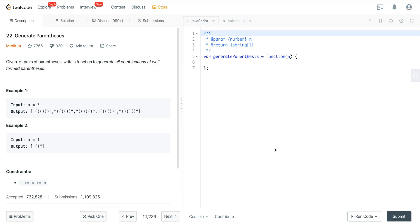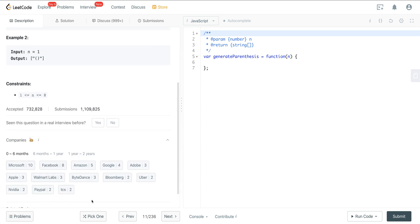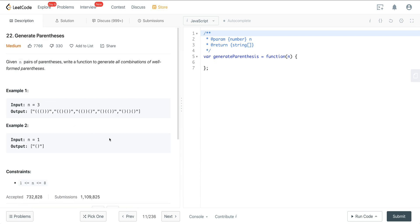Looking at LeetCode number 22, it's a question called Generate Parentheses. I really like this question — as you get deeper into it, it clears up a lot of confusion around backtracking and recursion. It touches on a lot of concepts, so it's a good one to be familiar with. It's also pretty frequently asked, and you can see a lot of companies like to ask it.